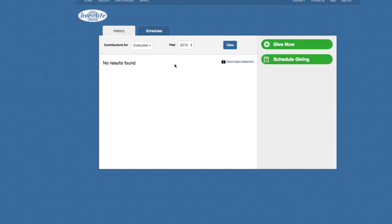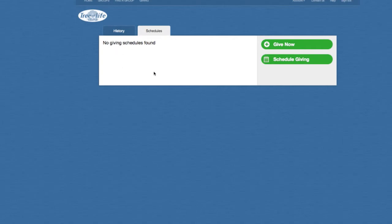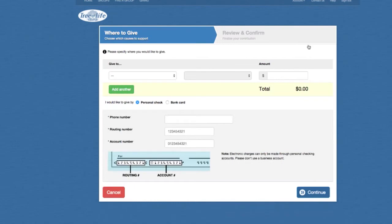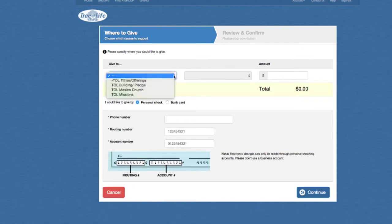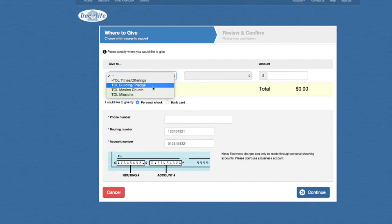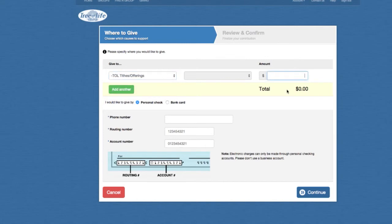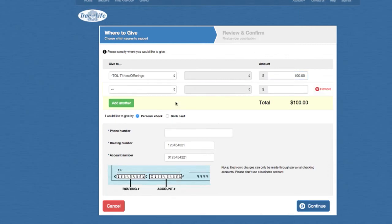From this page, you have the option to Give Now or to Schedule Your Giving. If you give now, it'll only be a one-time thing. But if you schedule your giving, you can schedule it on a recurring basis. If you click Schedules, you'll see all of the schedules you have set. So let's go to Give Now and see what that looks like. From the Give Now page, you click Give Now and you'll see the different options we have to give to: tithes and offerings, building and pledge, our Mexico church, and also missions. You select any one of those and then put your amount in.